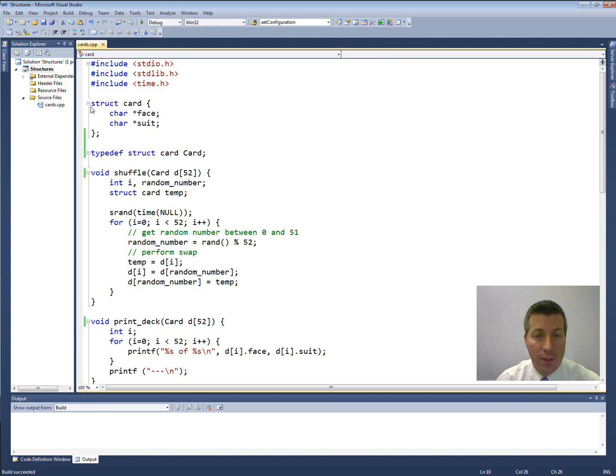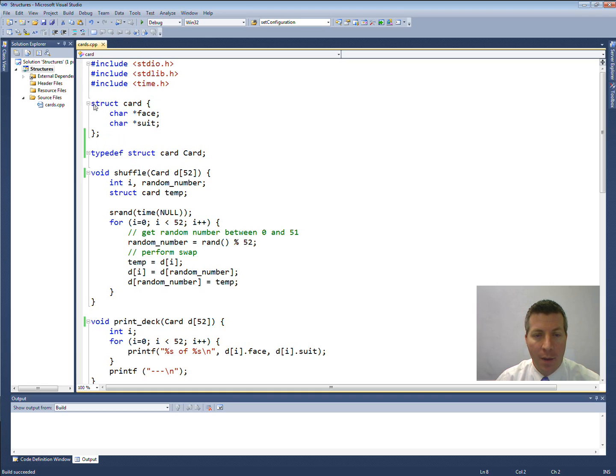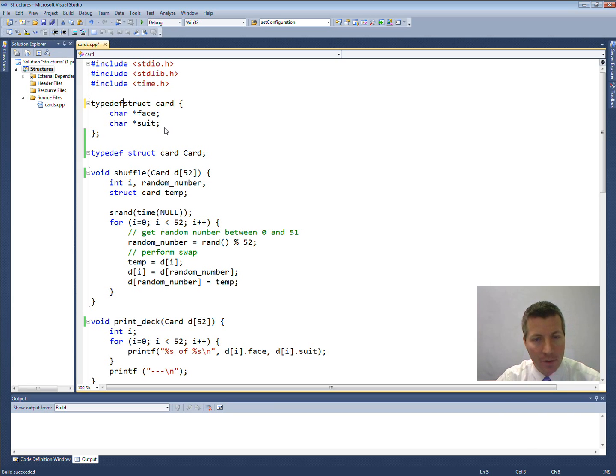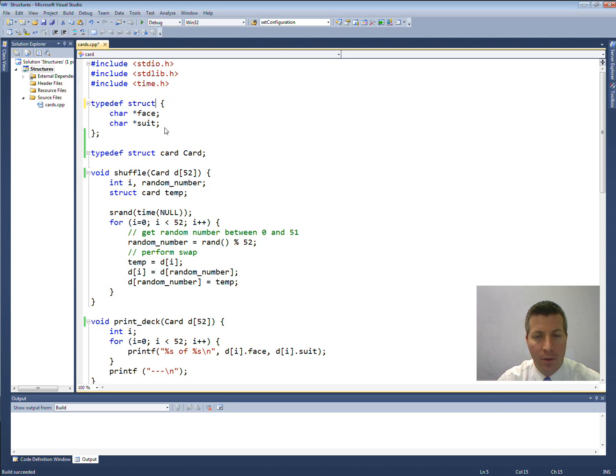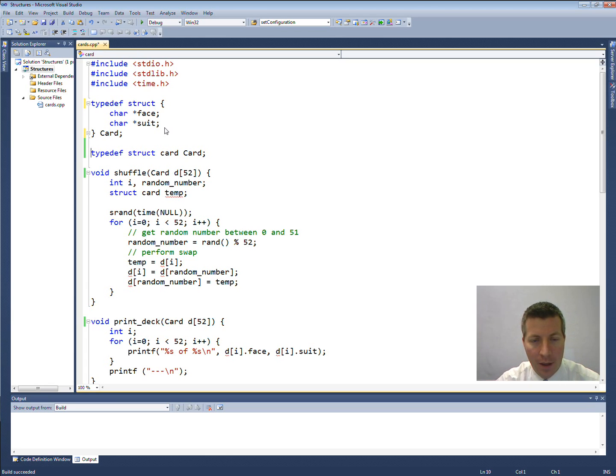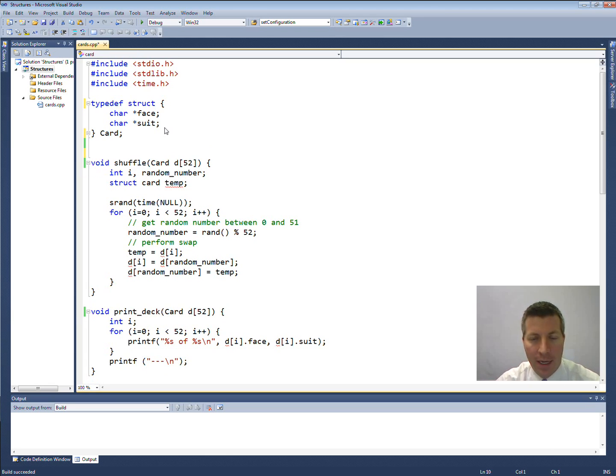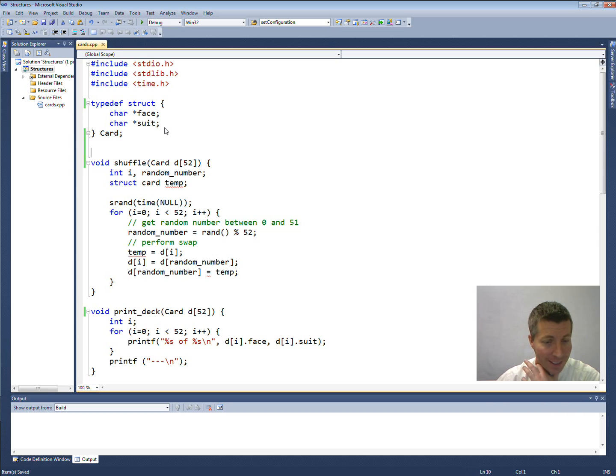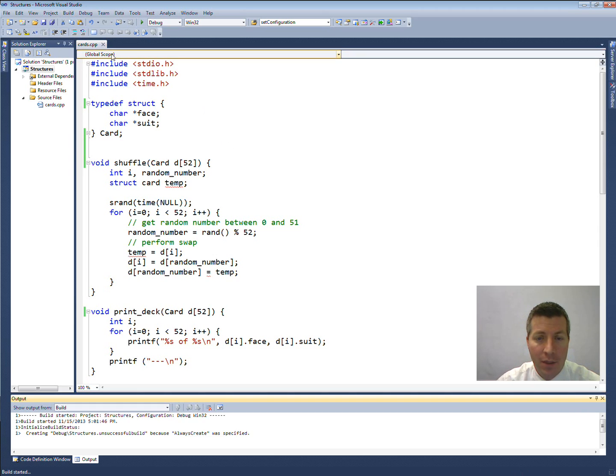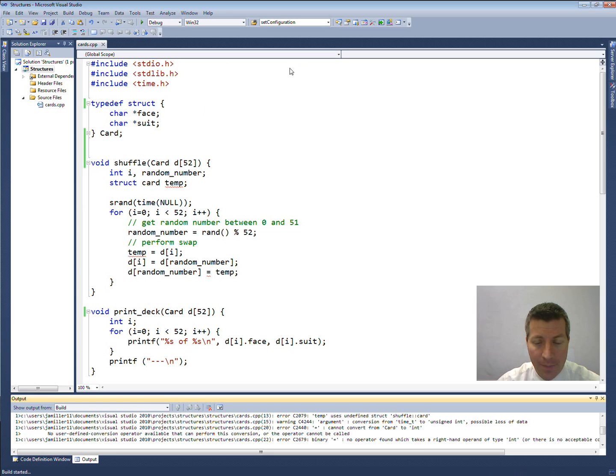I'm going to take this one step further since we're not using any global variables declared right here. I'm going to go ahead and typedef this whole thing. So I'm going to put typedef right here. Get rid of the word card from there. Put the word card with a capital C here. And get rid of that line. This should do exactly the same thing now. So go ahead and build it. Run it again.